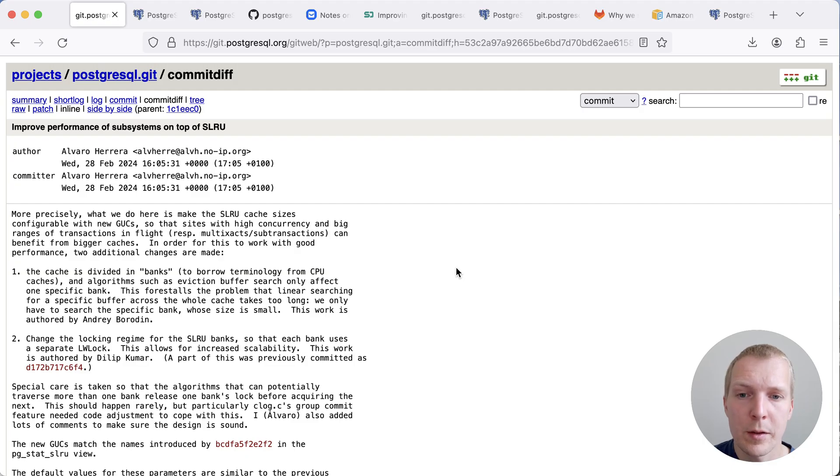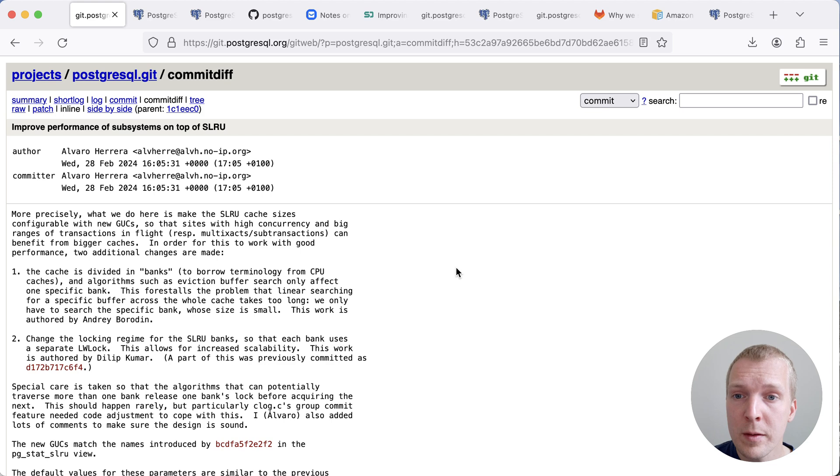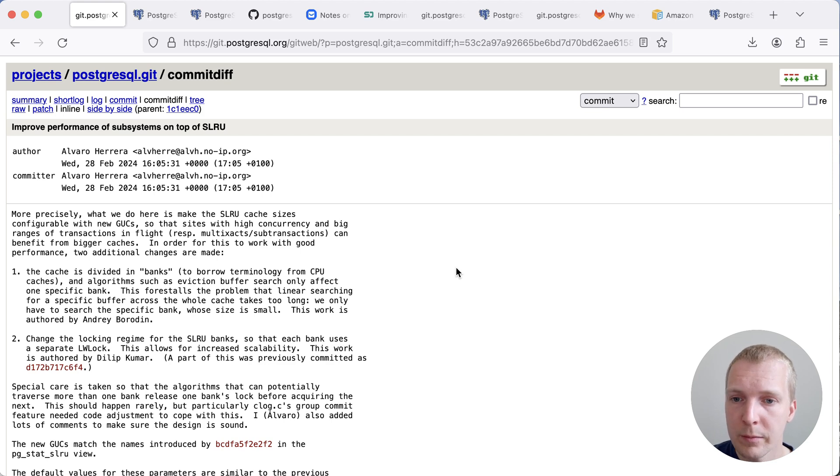Hello and welcome to 5 Minutes of Postgres. My name is Lukas and today we're going to talk about a new commit to the Postgres 17 branch that improves the performance of SLRU caches in Postgres.